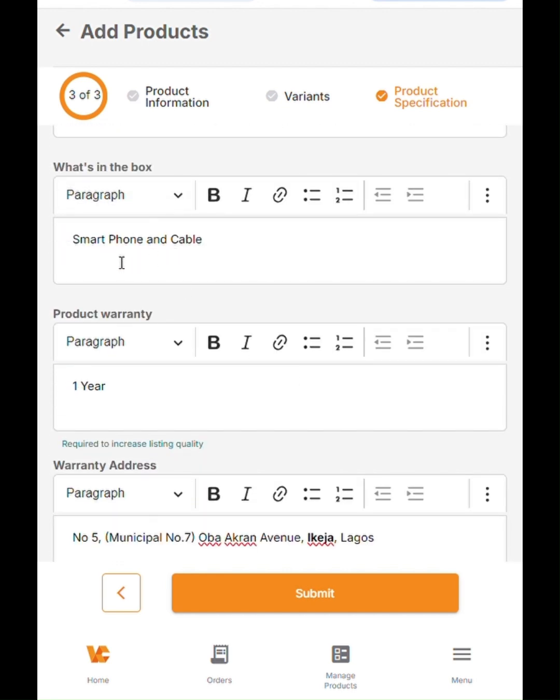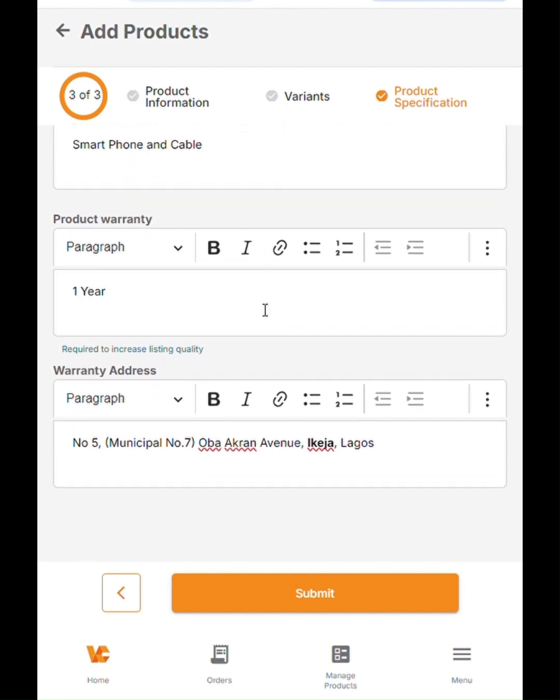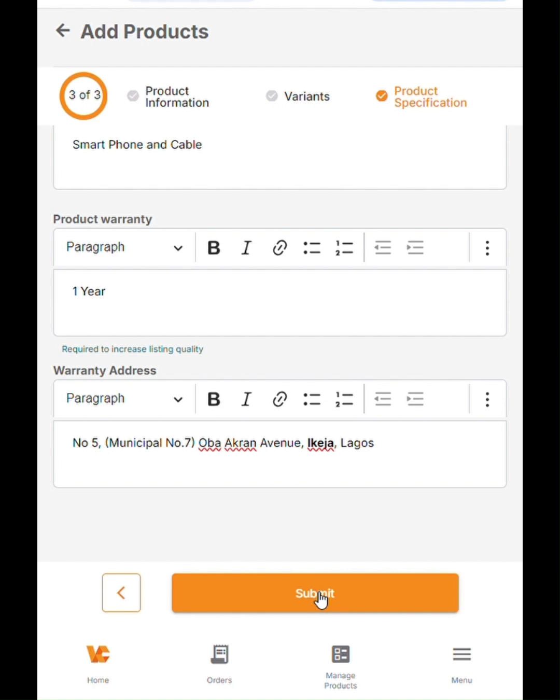Now, the last thing we updated here is the what's in the box, which is very important to the customer as well. Smartphone and the cable, which is what comes with most Samsung phones these days, and also the product warranty duration, again, and the warranty address, which in this case is CarlCare. When you're done with this, all you have to do is click on the submit button here. Once you click on the submit button, it goes directly to the quality control queue. It takes 24 hours for the product to be reviewed. If it meets all the product image and content guidelines that are required for that product, it is going to be approved and your product will be live in 24 hours. Thank you very much for watching and have a great day.